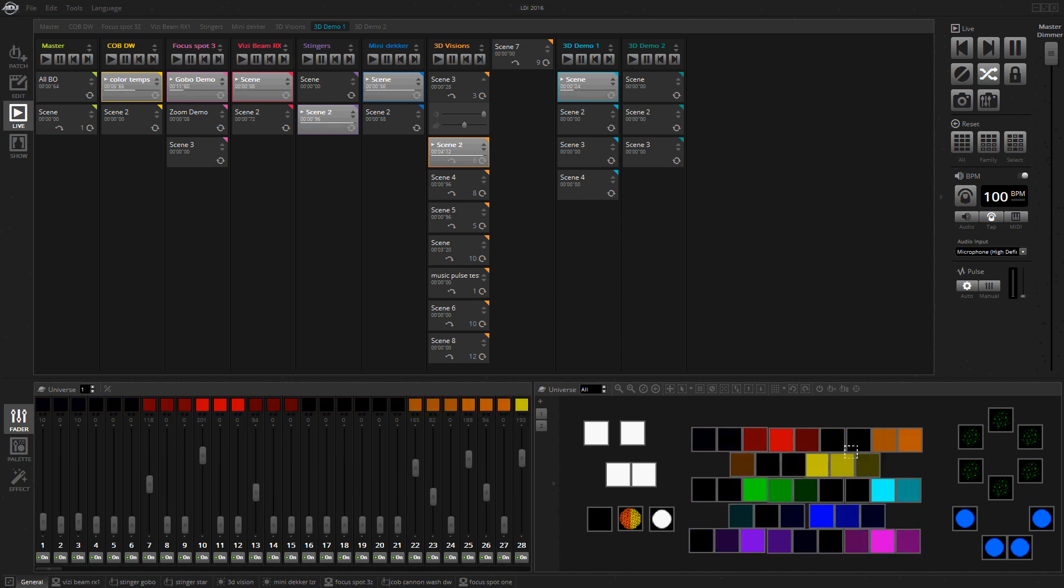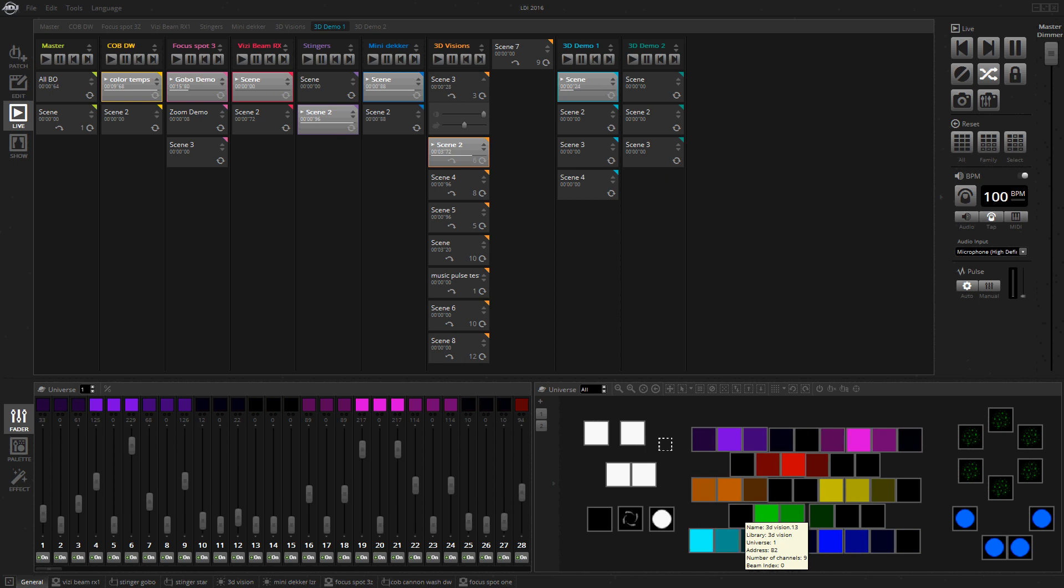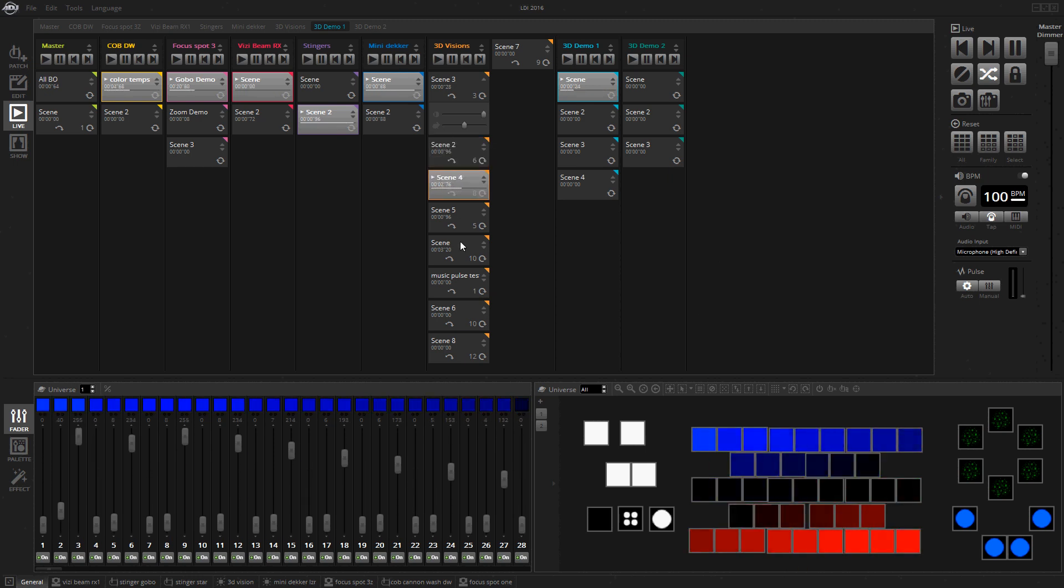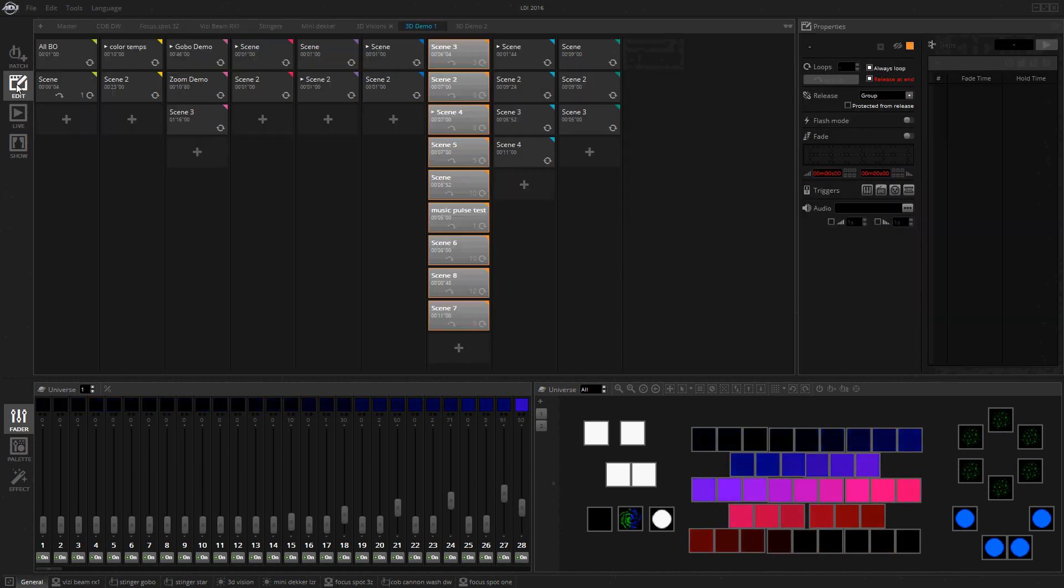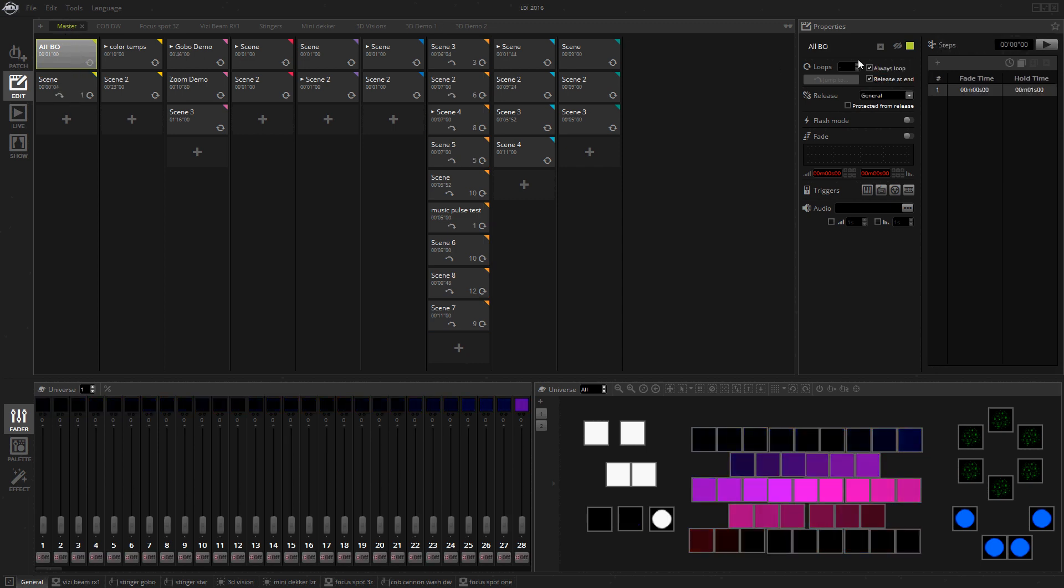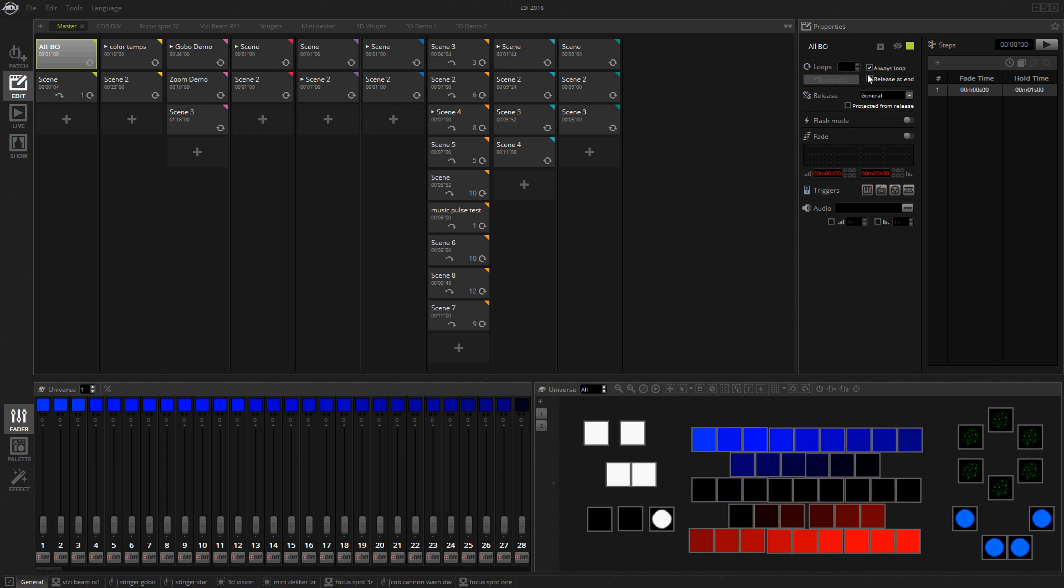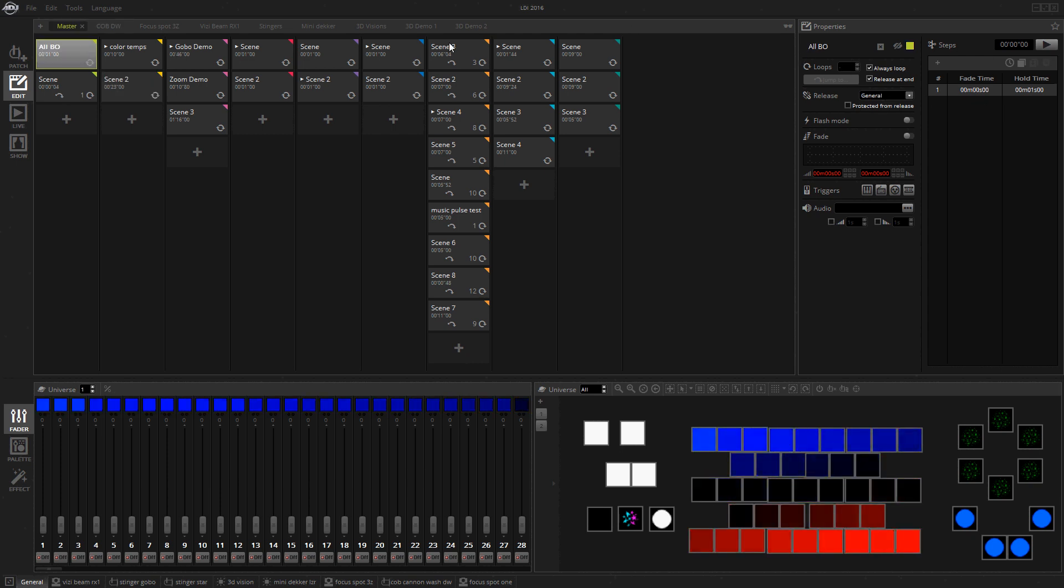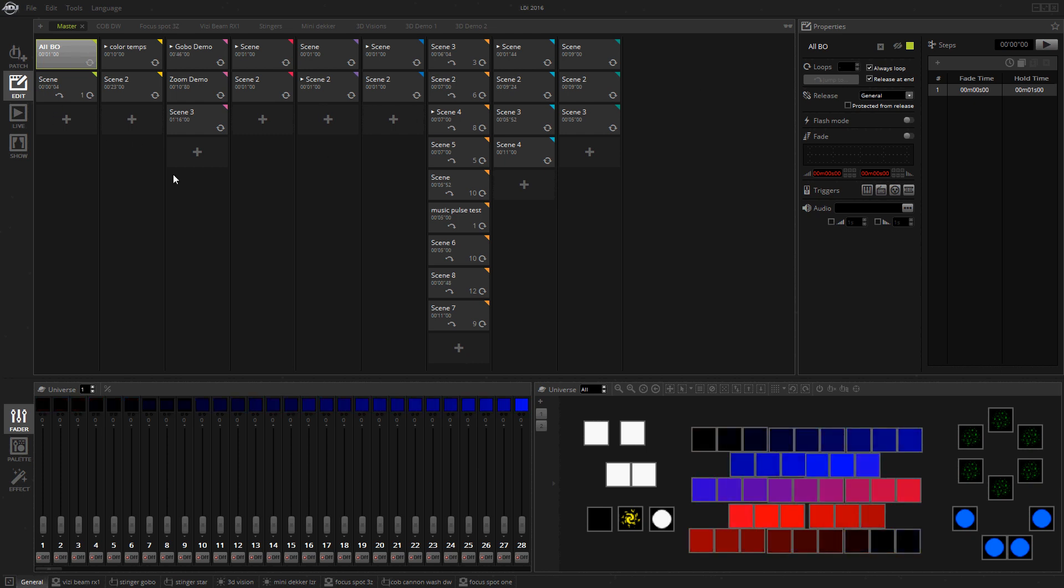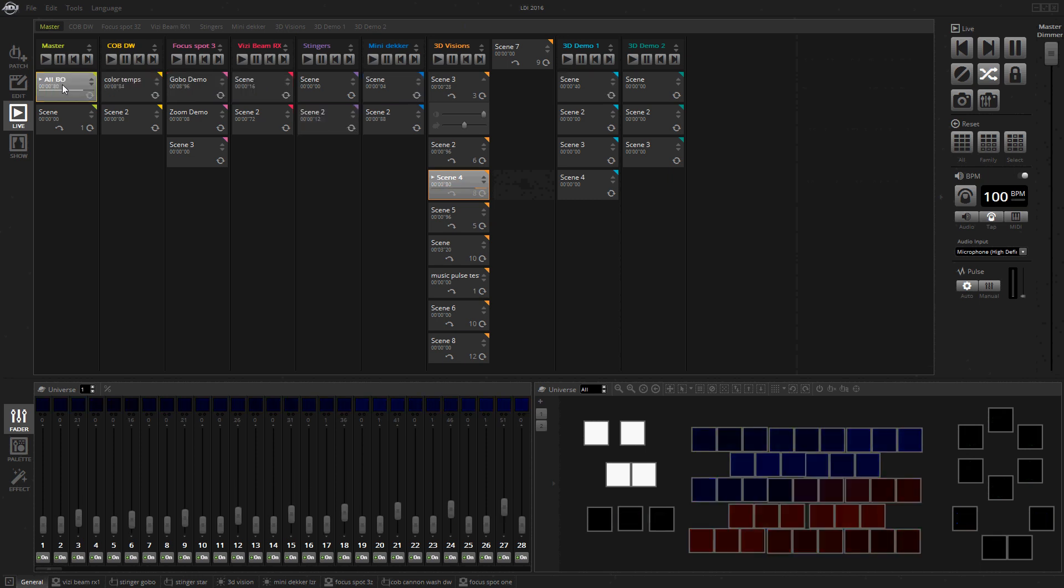You can see what all is playing. Obviously, I've got all these things playing at the same time. What I've done is I made a new group called Master and I set the release mode to all BO blackout. I set it to general versus group. What general will do is turn off everything else except for the scene that is not in general. So I can just do this and that's going to shut everything off.